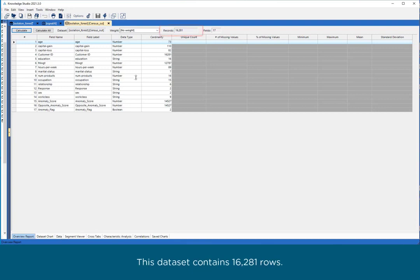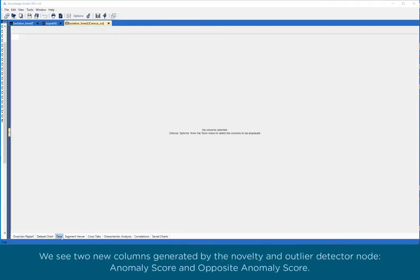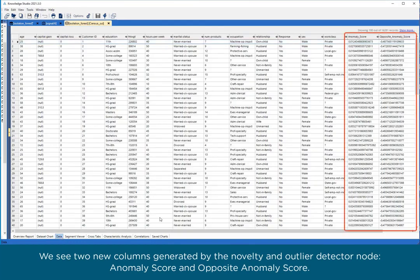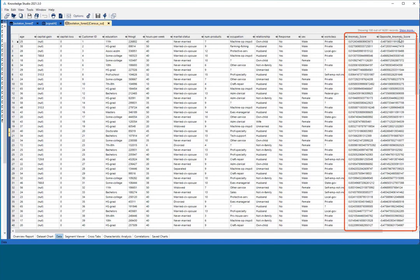This dataset contains 16,281 rows. We see two new columns generated by the Novelty and Outlier Detector node: Anomaly Score and Opposite Anomaly Score.